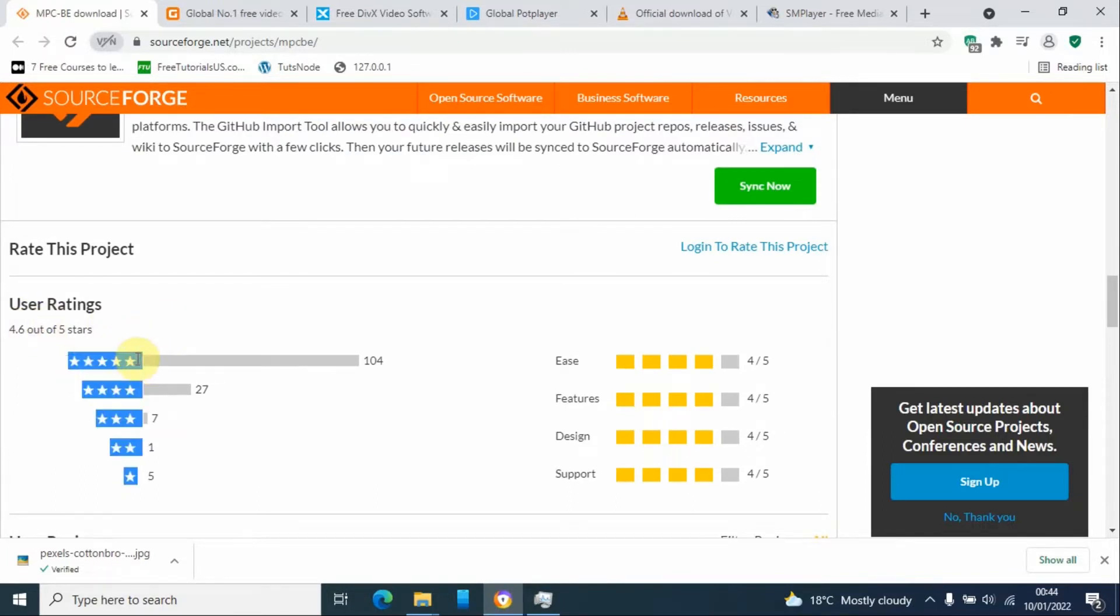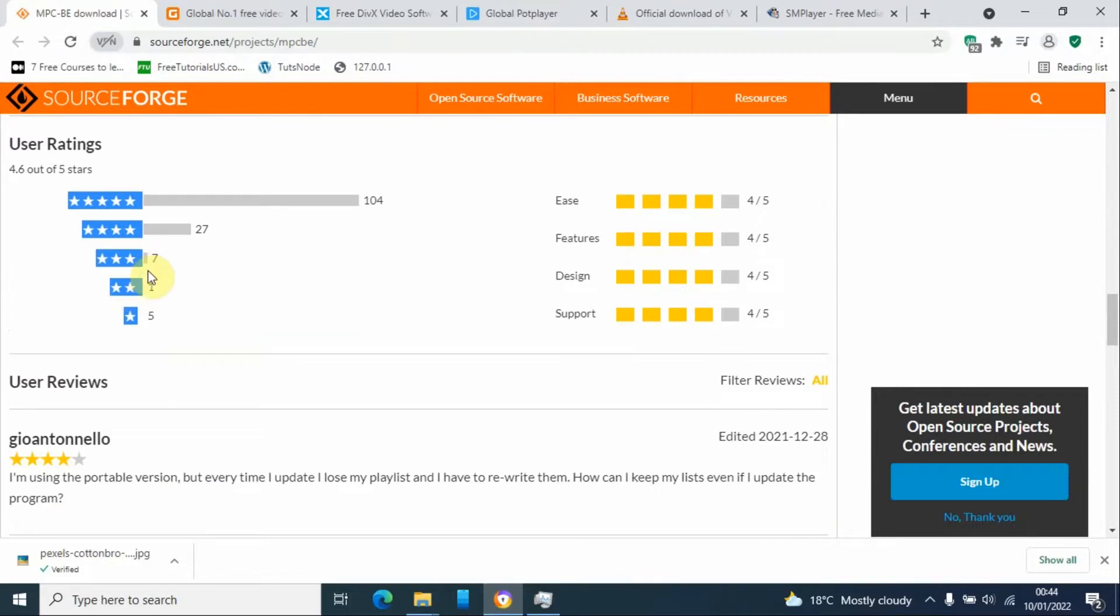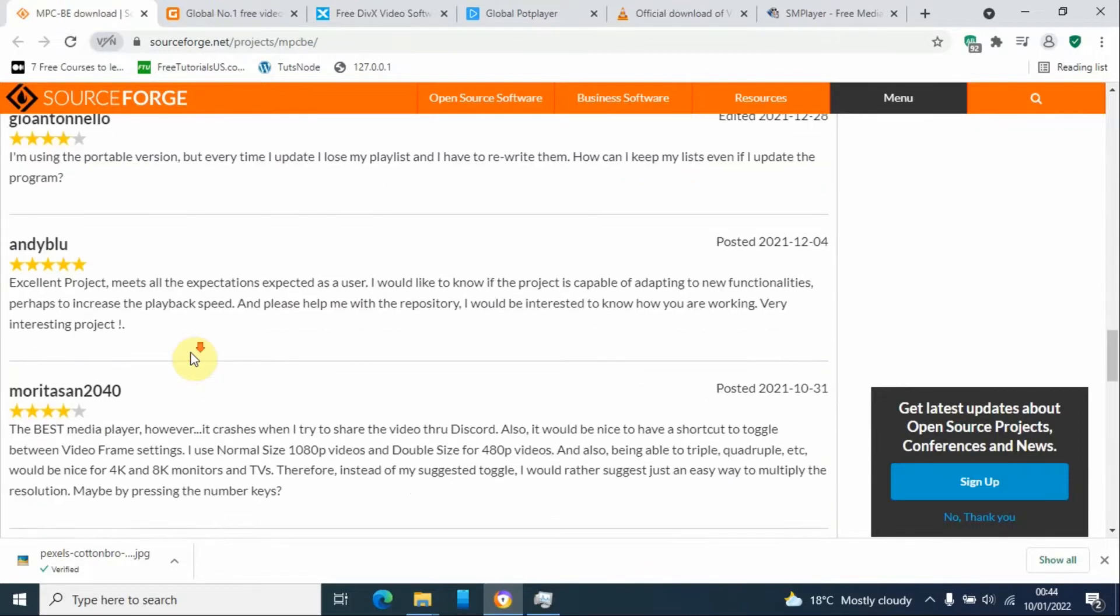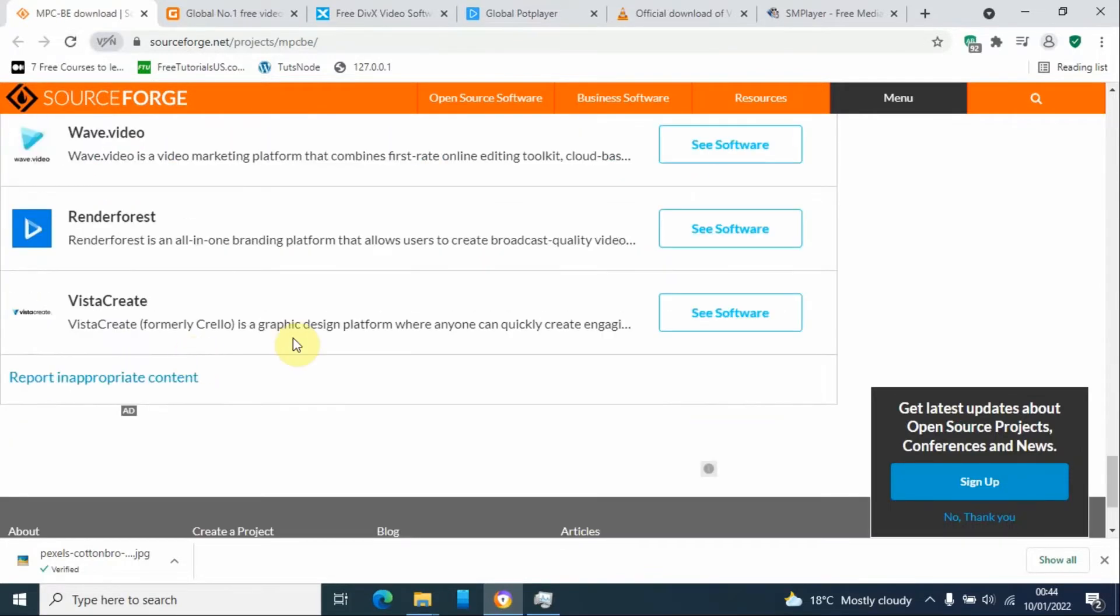You can see from the user ratings it has many five-star reviews and four-star reviews. So this is a good media player to start with.